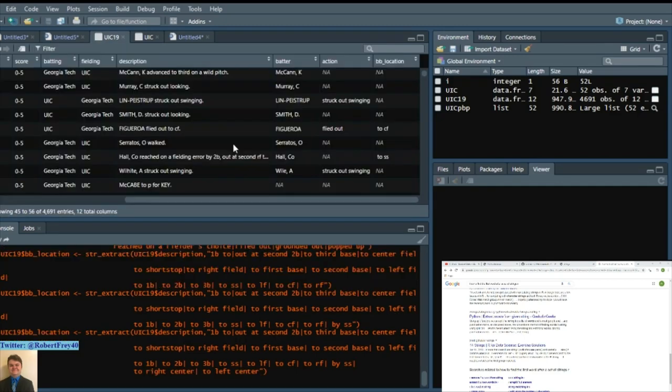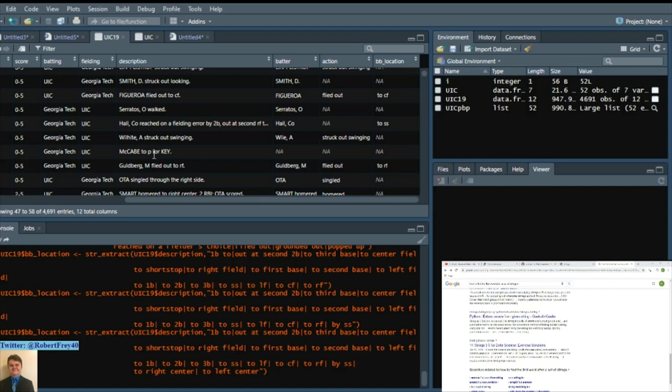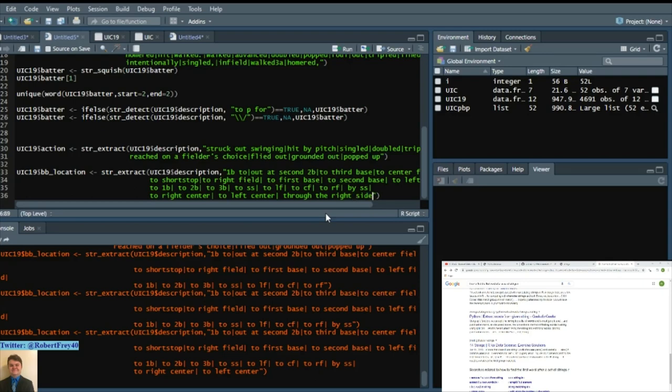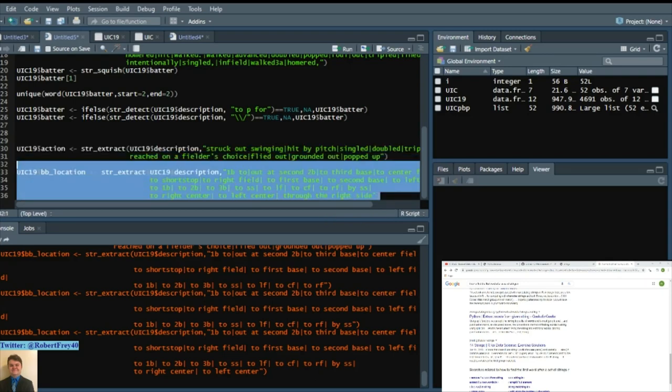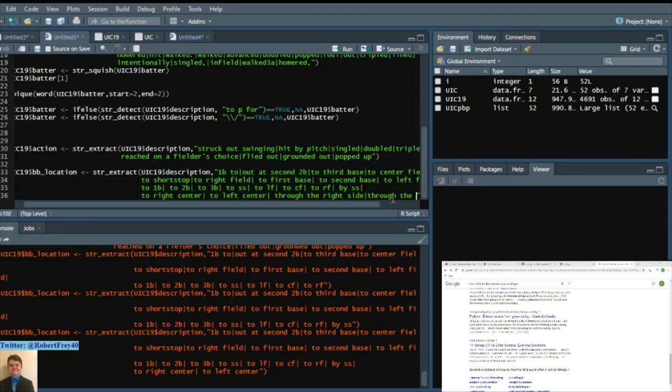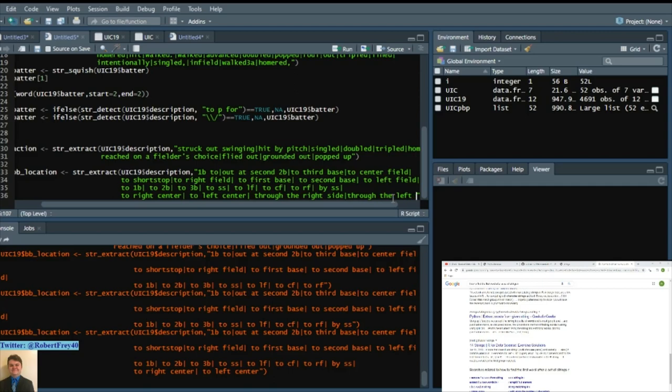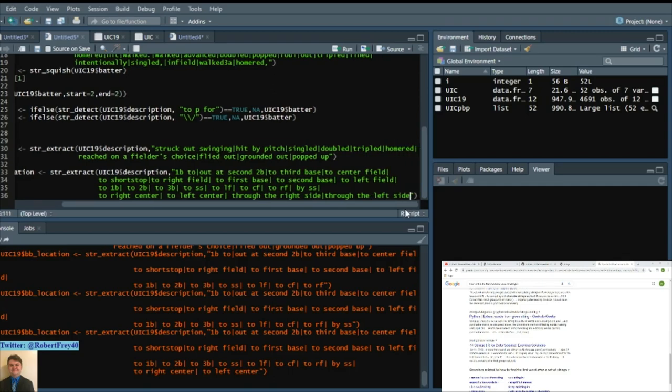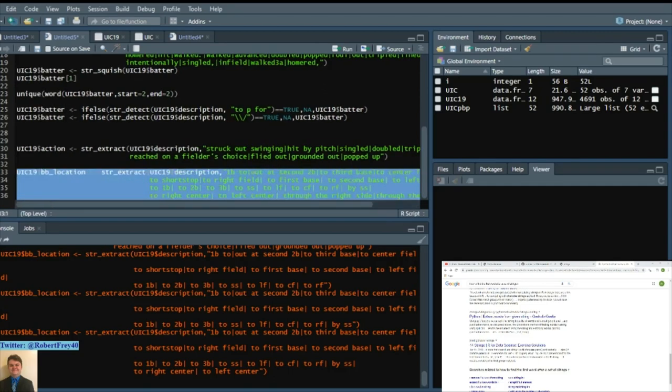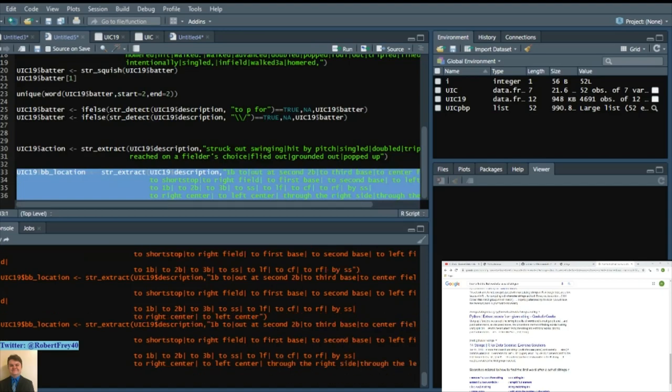If I say two pitcher then that batted ball location will also say that for, you know, cave two pitcher for key. Also add through the right as well and add that as a string, or through the left side. So now at least not only do we have batter, we have action, and then we have batted ball location.